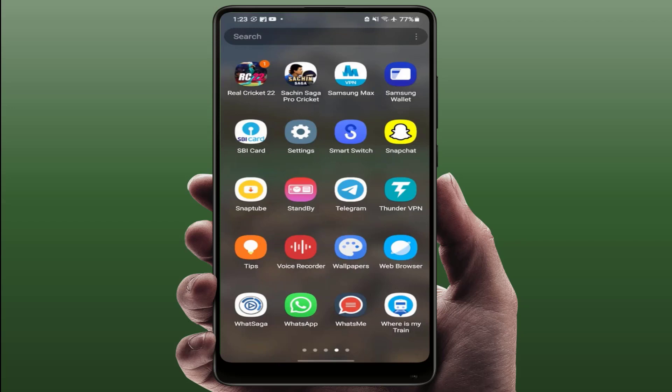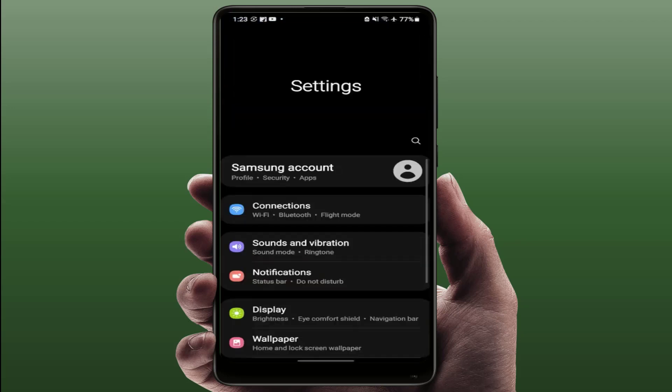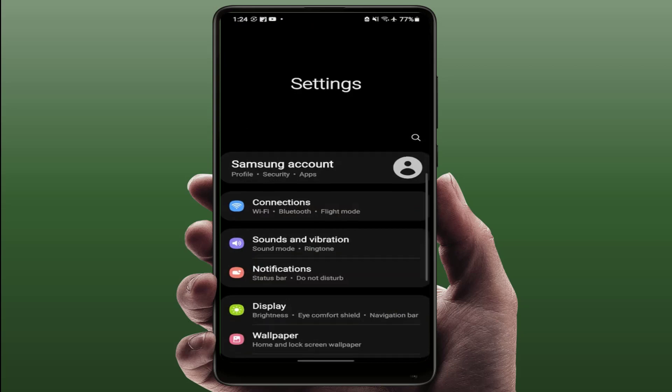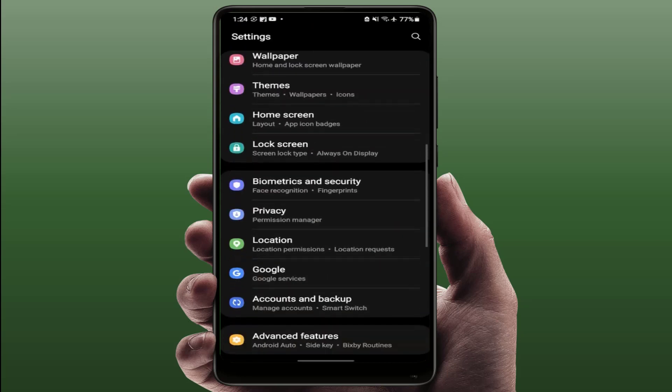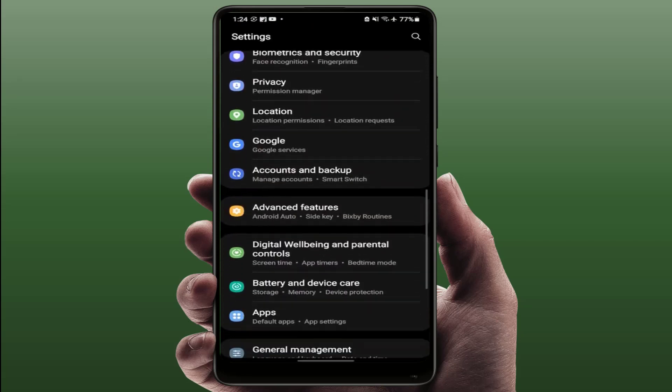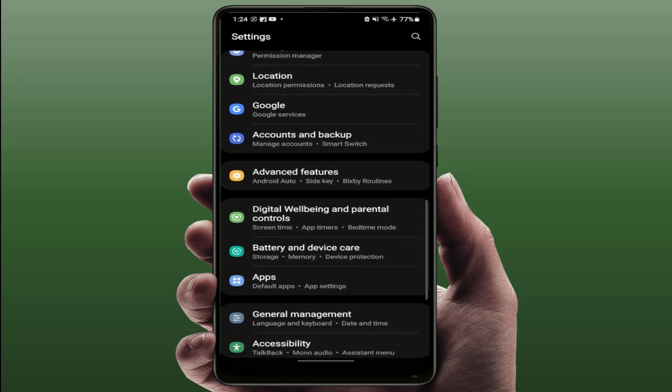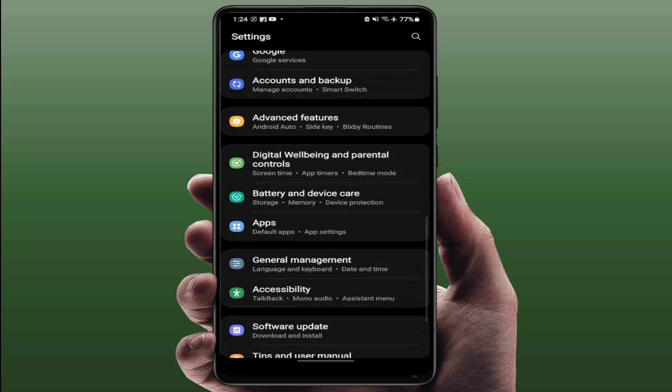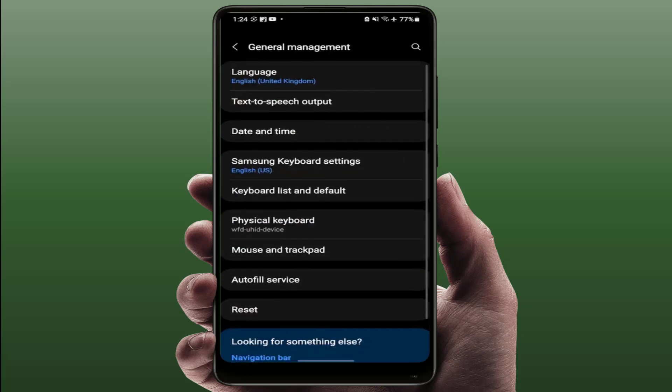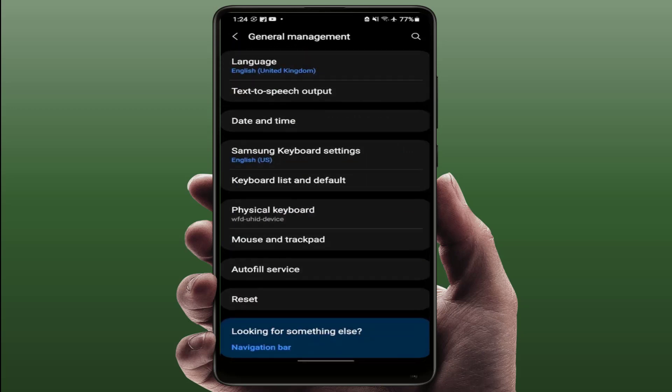You can try this method on any Android device. So first, you need to open the phone settings on your phone. In the phone settings, scroll down and find out general management. Different phones have different options, so simply you need to find out autofill service.